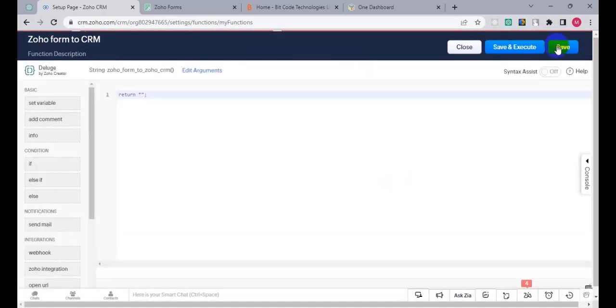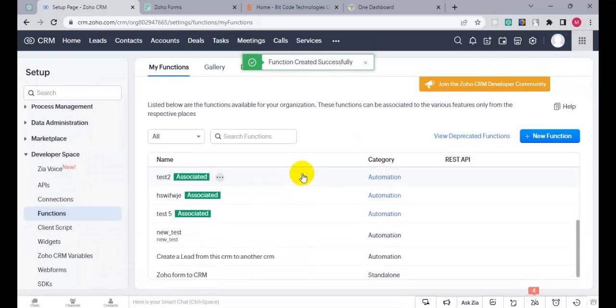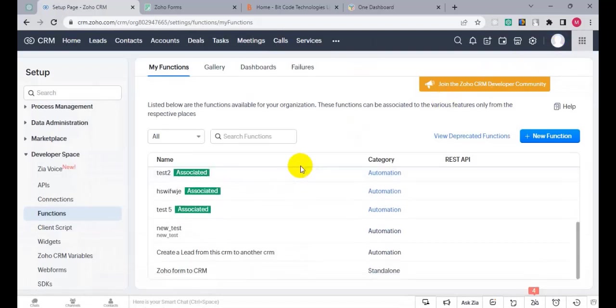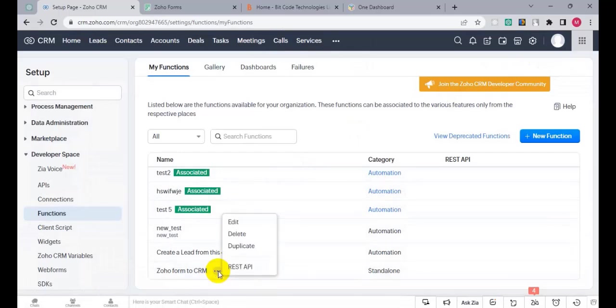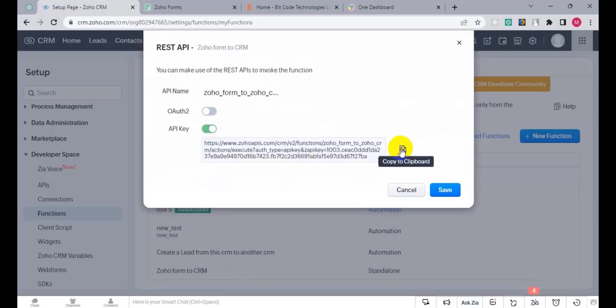Then find this function, click on the three dots, then REST API, then API key, and copy this link and save it.